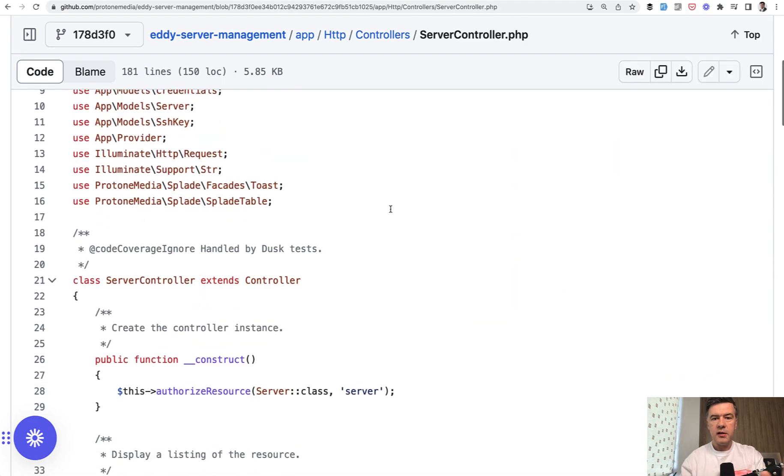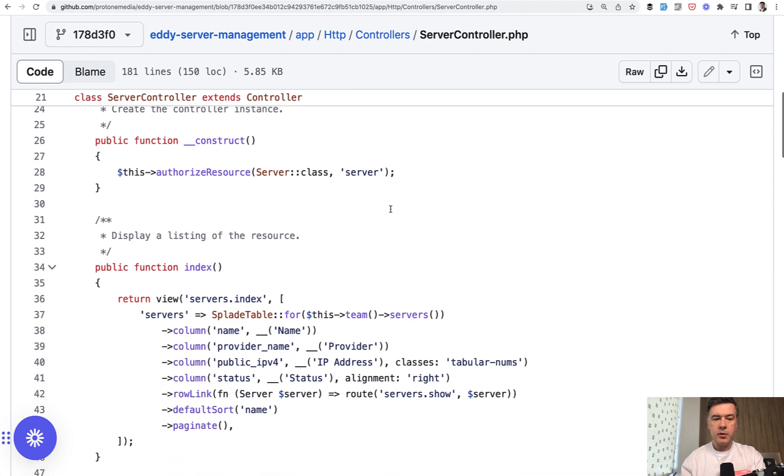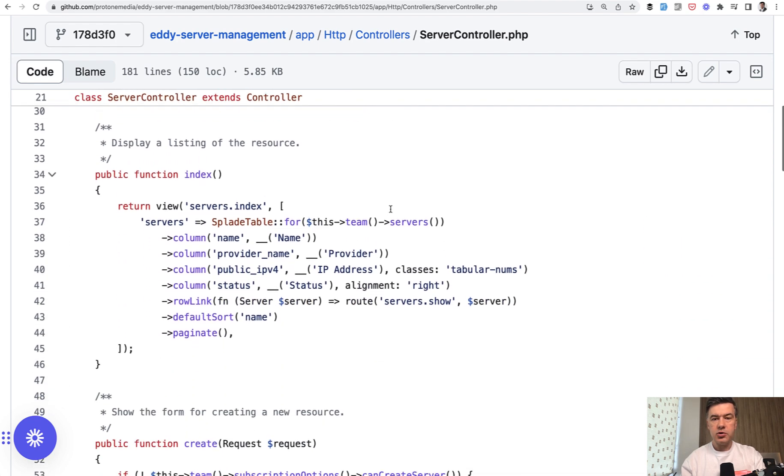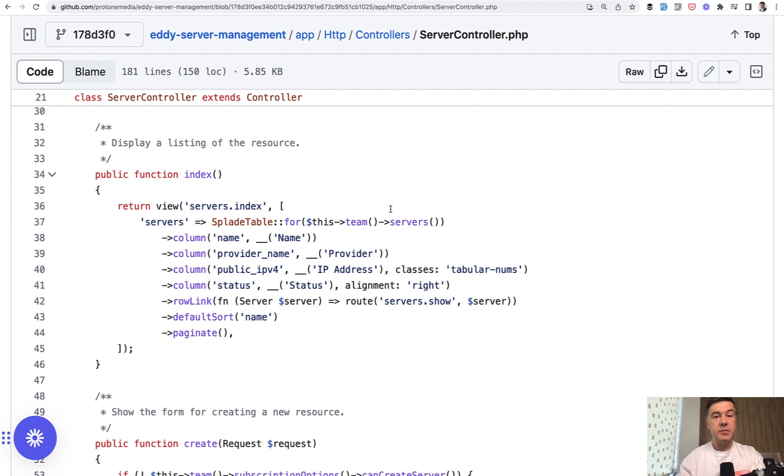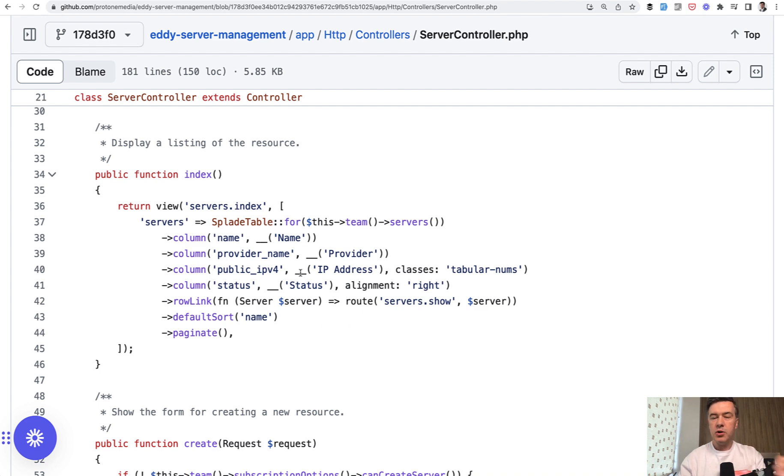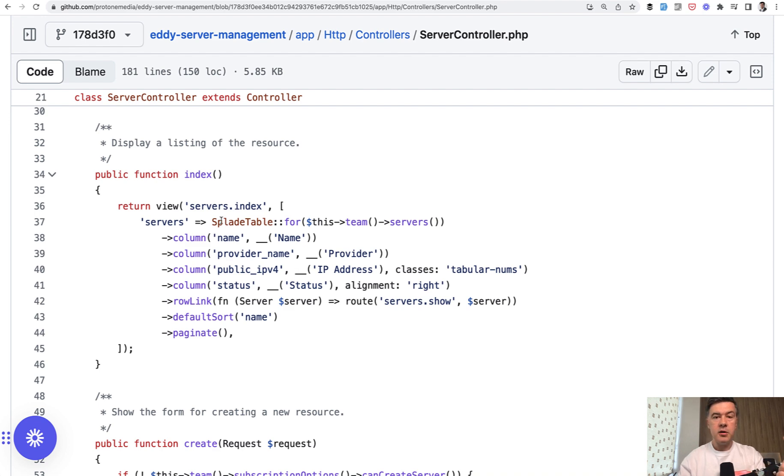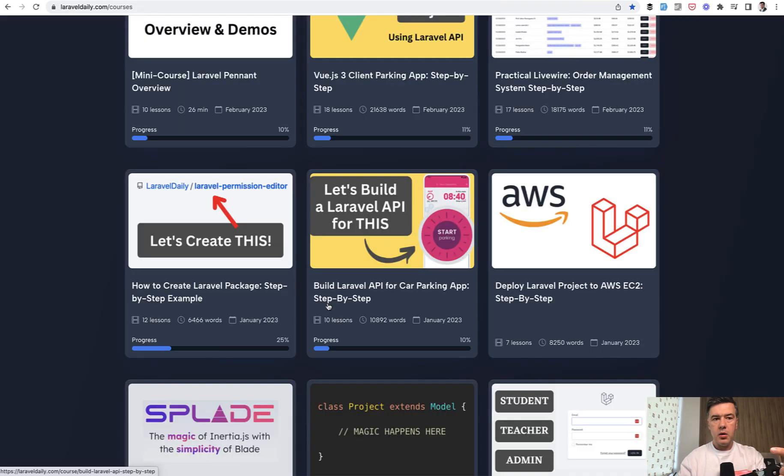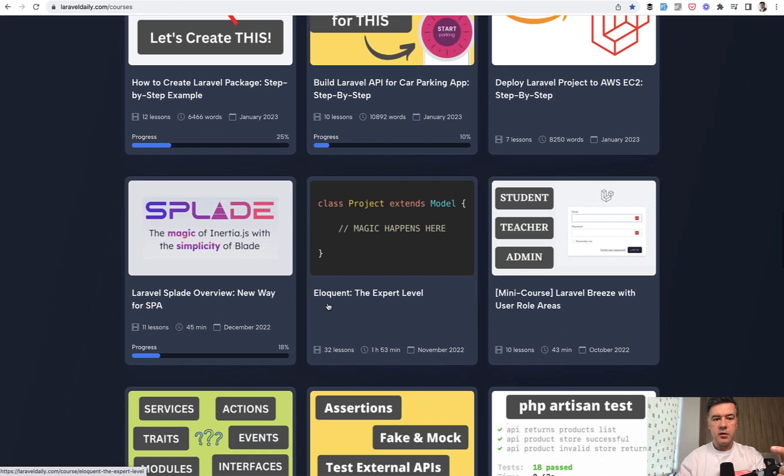And finally, in this video, on top of the topic of controller, I want to give you some kind of a gift. So we've been talking about Eddy server management, which is powered by Splade. And for example, to view the table of SBA with dynamic stuff, you don't need to write any JavaScript or Livewire or Inertia or anything. There's Splade table component.